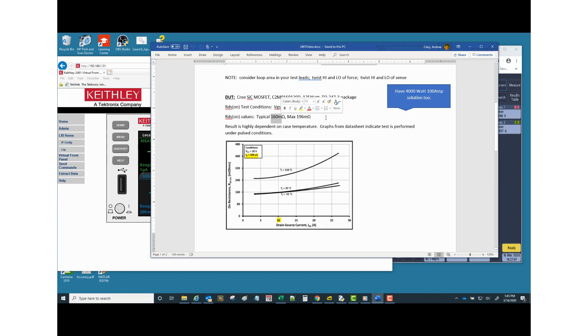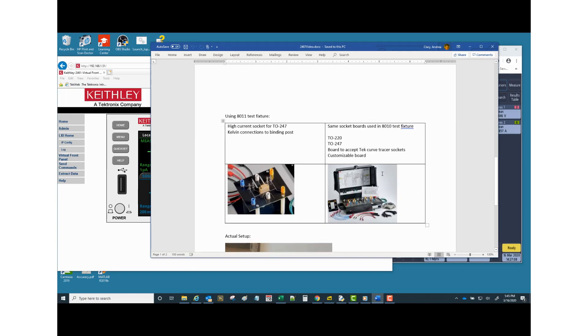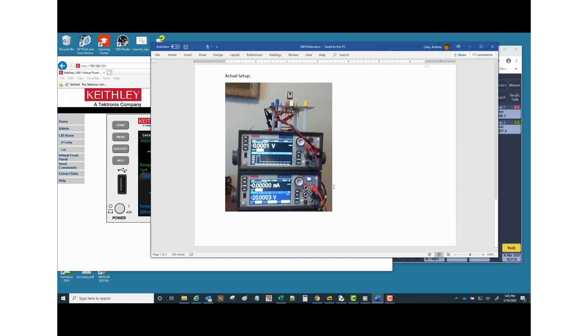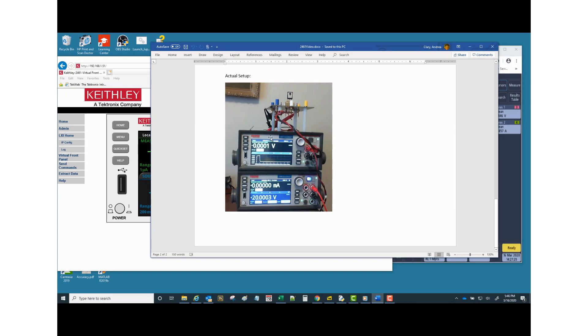So we're going to get typically 160 milliohms, 196 milliohms max. And this is kind of a static photo of the setup there, where I'm just manually operating this 2450 to put 20 volts out to the gate. And then this is my four wire connections up to the device for the high current one.